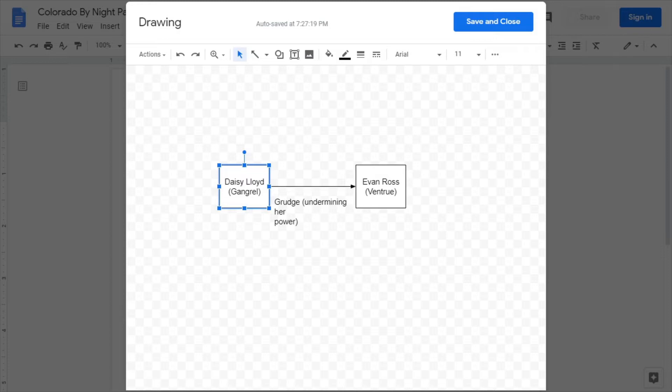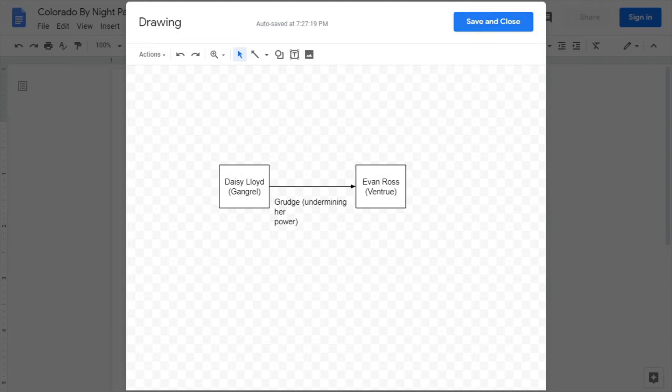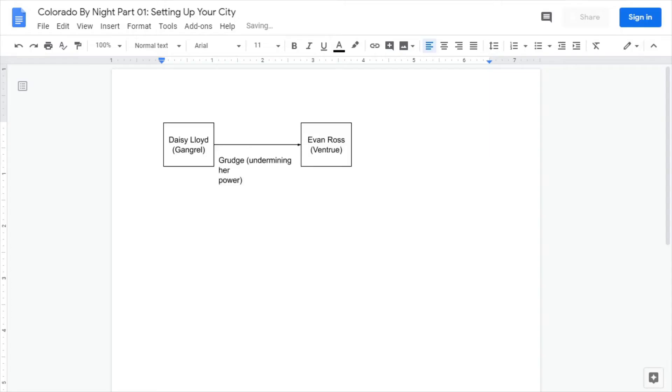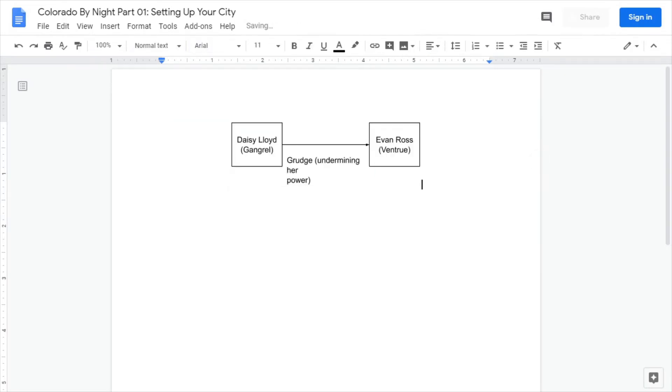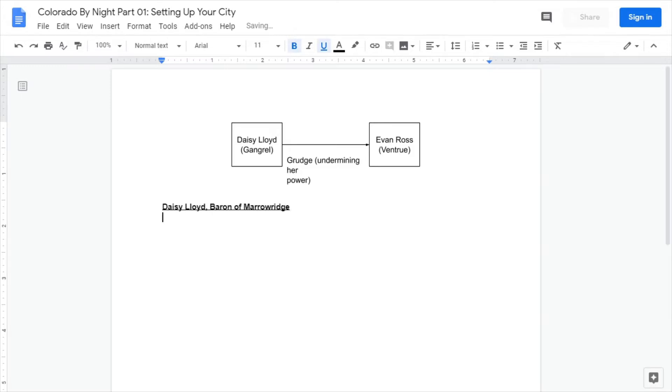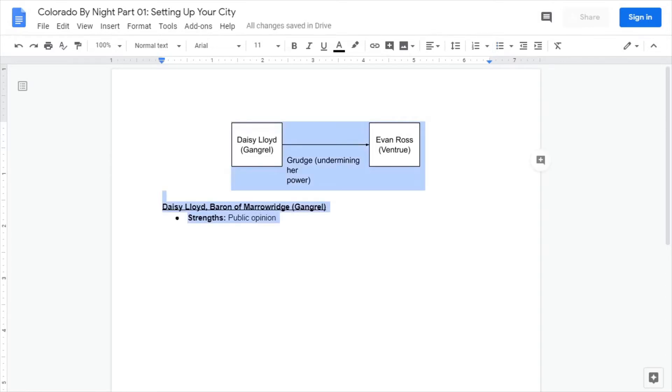Next we need to decide why. What's her greatest resource? What does she have that Mr. Evan Ross doesn't? And like I just said, she has the support of the people. So Daisy Lloyd, Baron of Meroving, her clan right there. Her strengths - public opinion. People like her. Or maybe more accurately, people like being Anarchs and she's the one that supports that.